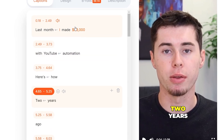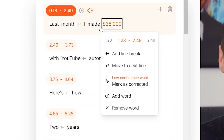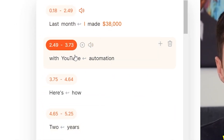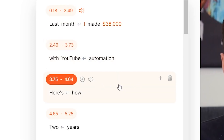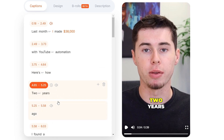What you can also do is change the text that shows up. For example, the first three parts here are perfect: 'Last month, I made $38,000 with YouTube automation. Here's how.' However, this part would be better if it shows up at once. Instead of 'two years ago,' I would like this to be one scene.